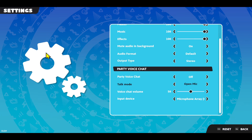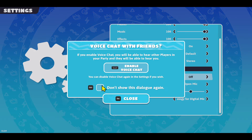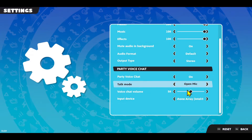Go to the audio settings and scroll all the way down until you see Party Voice Chat within these options. Make sure that Party Voice Chat is set to on, and you will be told that you will also be able to hear other players. Tap on space in order to enable this.